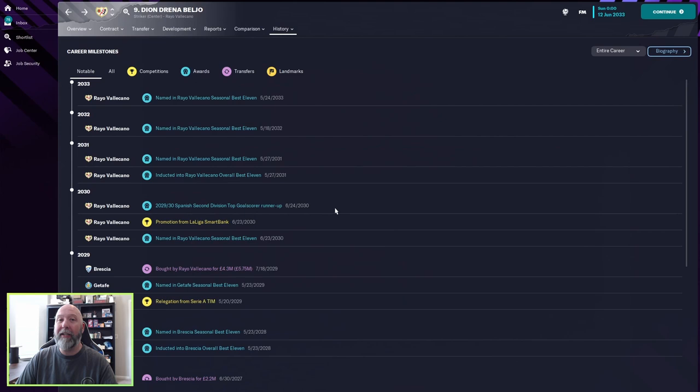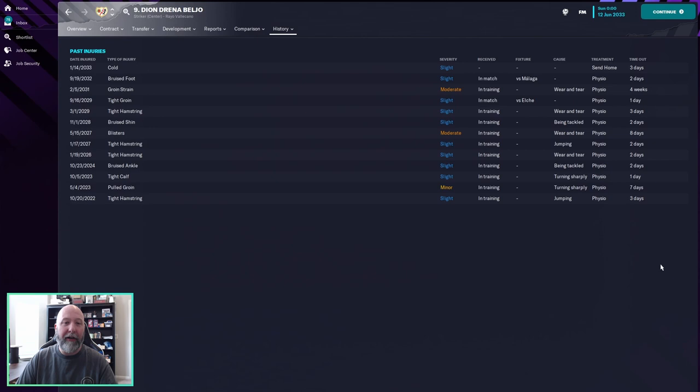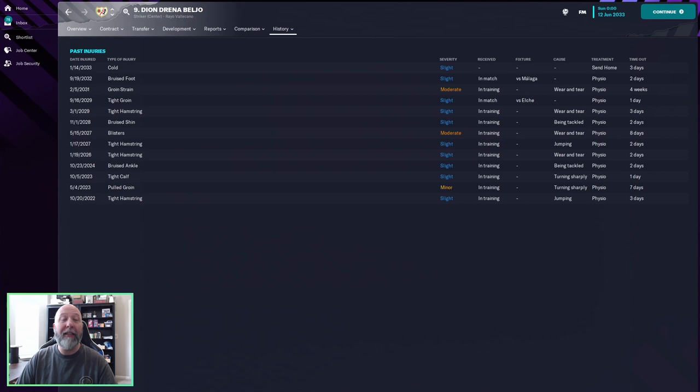Injury wise is exactly what you want to see: two moderates, one minor in 10 years, everything else is slight, so just a couple of days. Tight groin, groin strain, cold, hamstring, pulled groin, tight hamstring. So he looks pretty good on the injury wise. Definitely again, lower leagues take a look, scout him, see what they say, but he's not going to get you injuries it does not look like, so that's pretty nice to see.